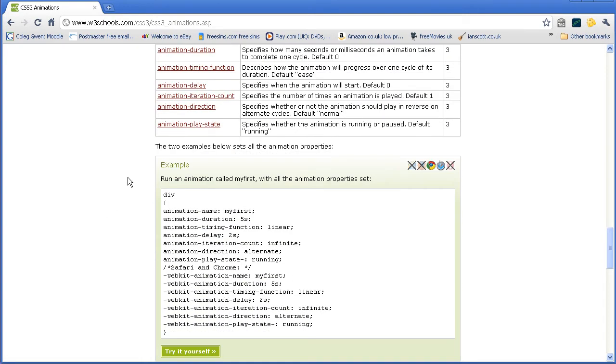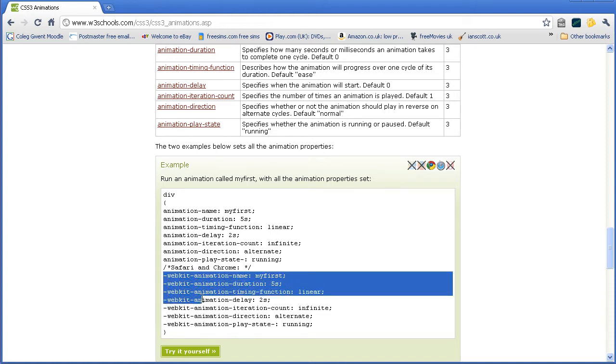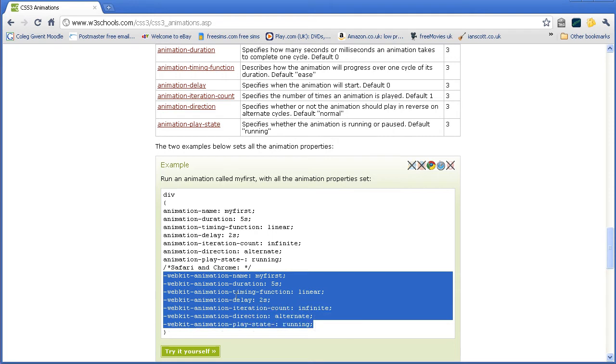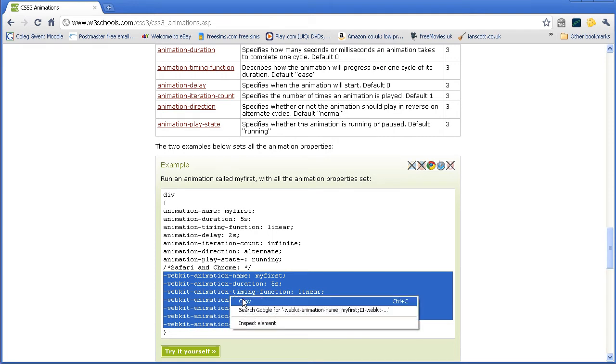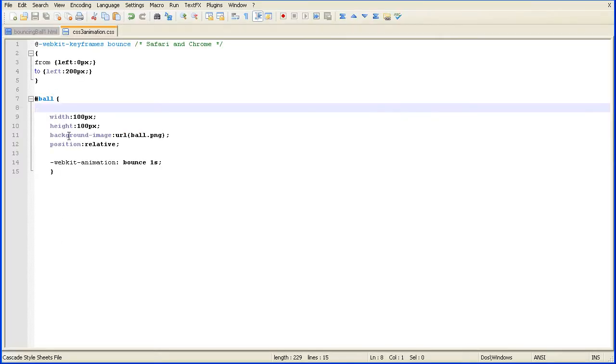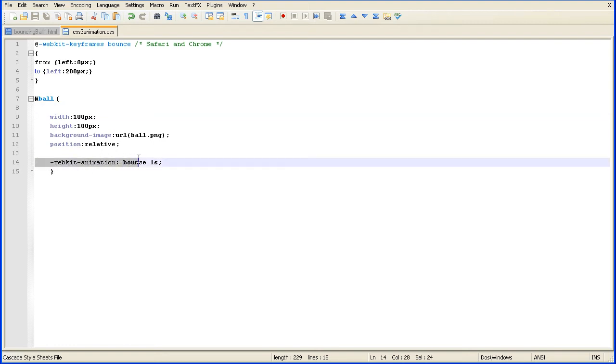What we used was a shorthand version of the full version. And what I'm going to do now is replace the shorthand version with the full version. If I come back into my text editor, there is the shorthand version with just animation as the property.